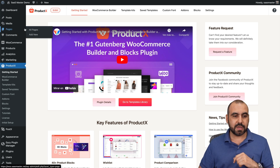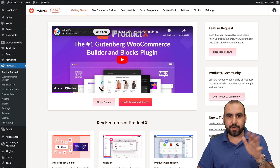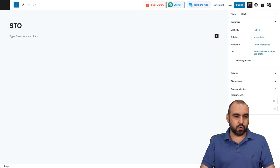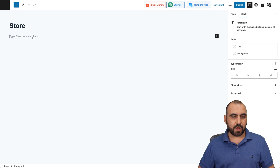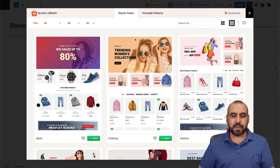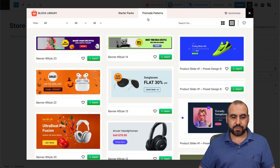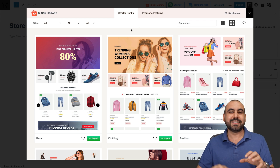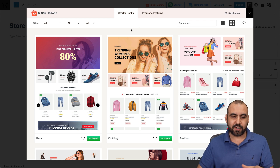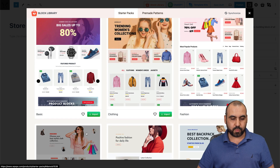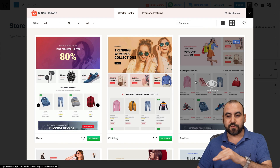Let's go into Pages and add a new one just to show you how easy it is. Let's name this 'store.' We can start building with blocks — there's a block library. If I click on it, there's a starter pack and pre-made patterns. You can use both of these. I want to show you the starter pack. You have the first three that are free, so these are on the free version.